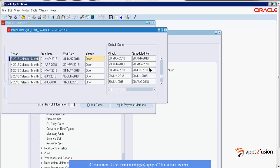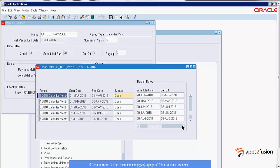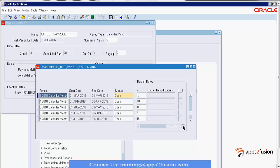The scheduled run shows as the 28th — because we defined the scheduled run as the 20th. The check offset is minus one, so for the period ending March 31st, the check date is March 30th. This makes it clear how date offsets work. There will also be a cutoff date and a pay date visible in the period dates.